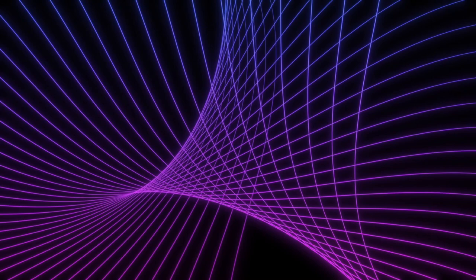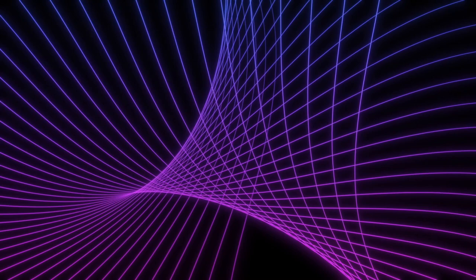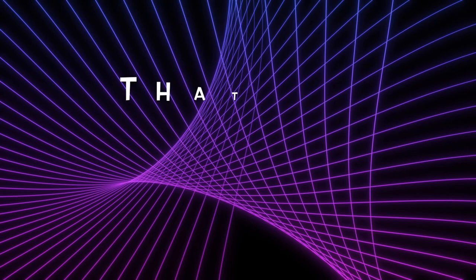Cause I believe in Jesus, that his power is real. Believe me when I tell you it's a power that you can feel.